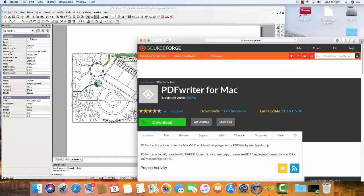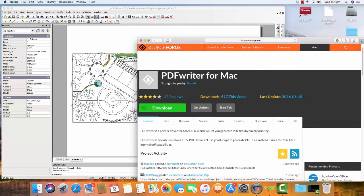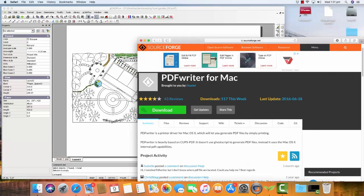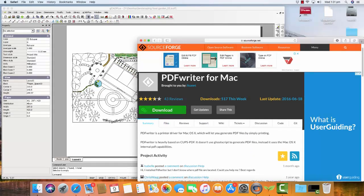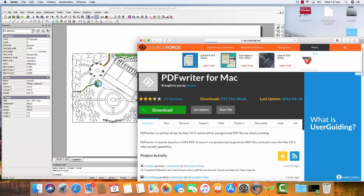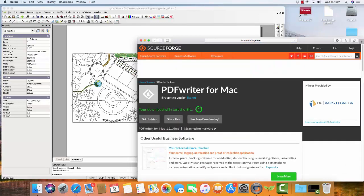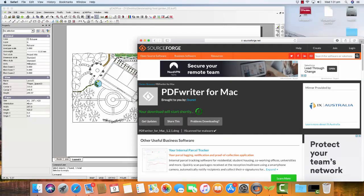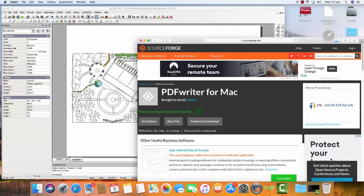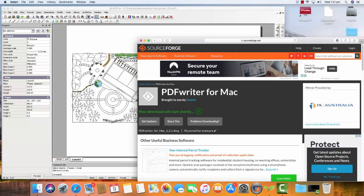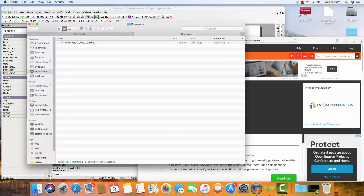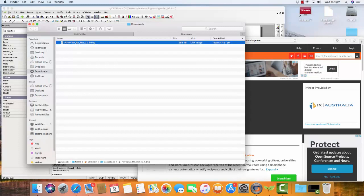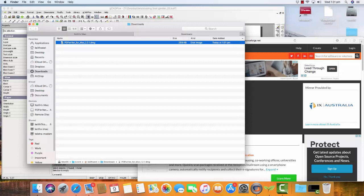And then it tells us a little bit about it and then click Download. It's a free tool for the Mac. So it's now been downloaded and should be in my Downloads folder and there it is. So you need to install it in your computer.